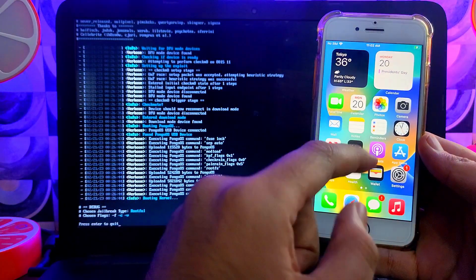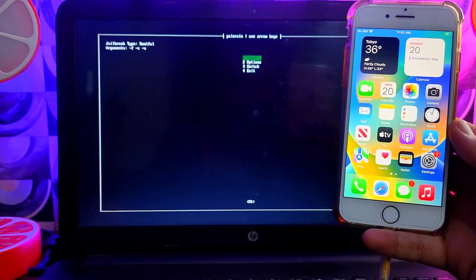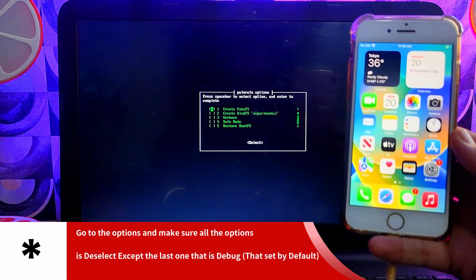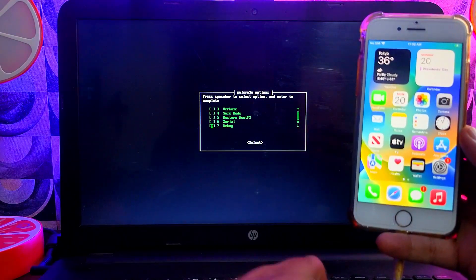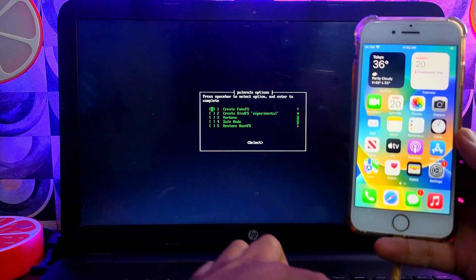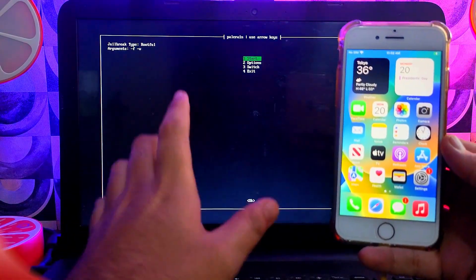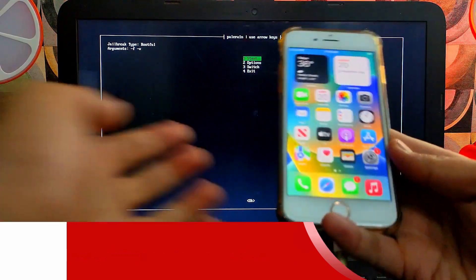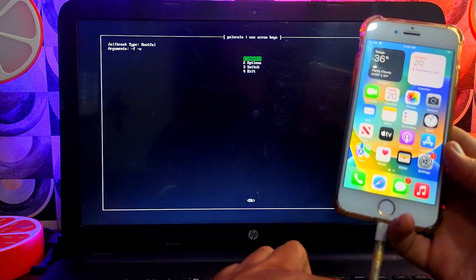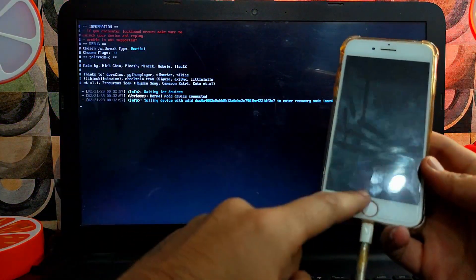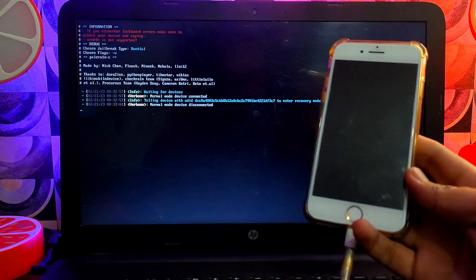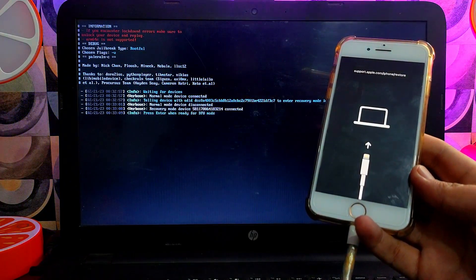From the main menu, go to the second option again. This time, make sure all options are deselected except the last one — Debug — which is selected by default. Hit Enter and go back. You'll see the updated arguments on screen. Select the first option again to install PongoOS and the loader. This time we only install PongoOS and the loader — we don't need to run Create FS again since we already did that. It will be a very quick process. Put your device into DFU mode and that's all.